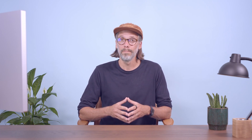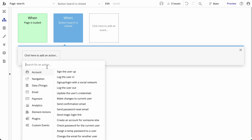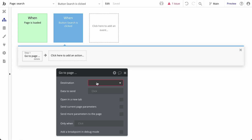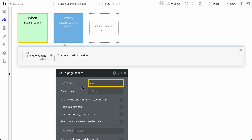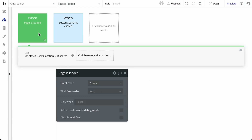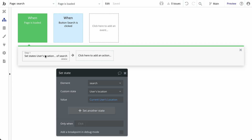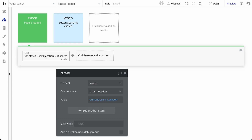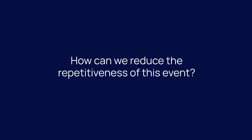We'll start by looking at how we can optimize page load. Page load events will trigger every time the go-to-page action is used, even if the user remains on the same page and it doesn't technically refresh. Therefore, this would be a good place to look for potential optimization. Let's ask ourselves the question: how can we reduce the repetitiveness of this event? The answer is that we have different options depending on the user experience that you want to deliver.